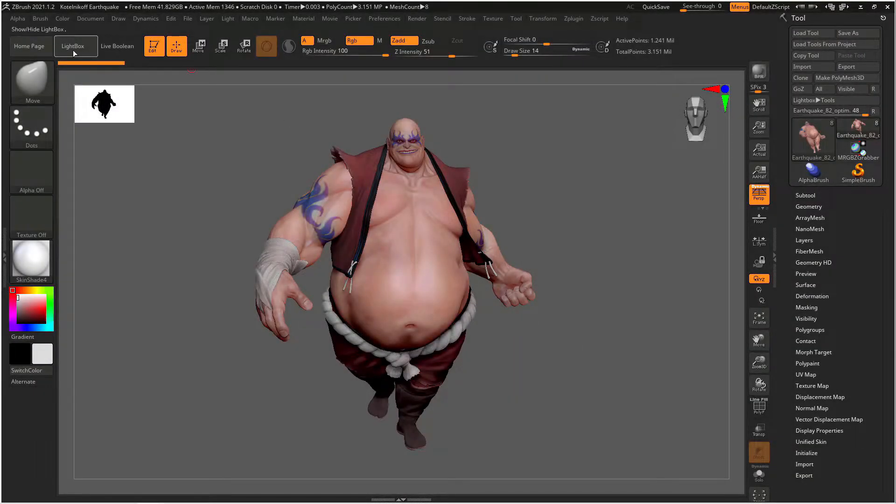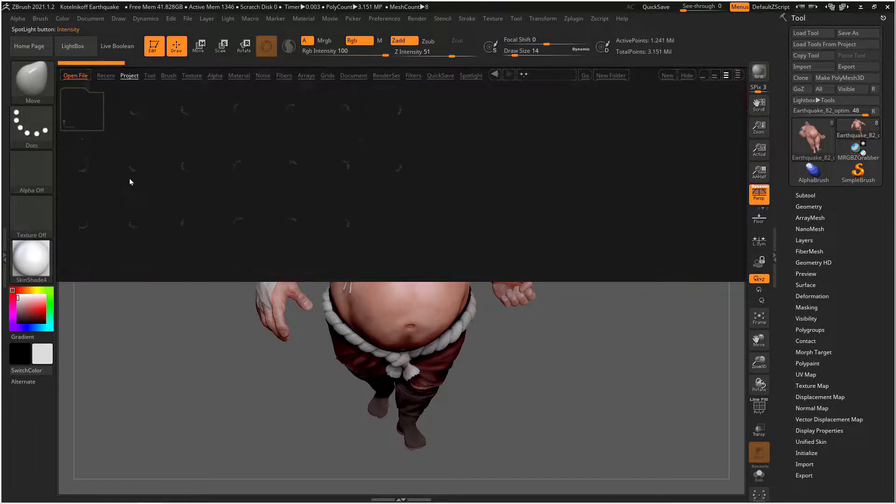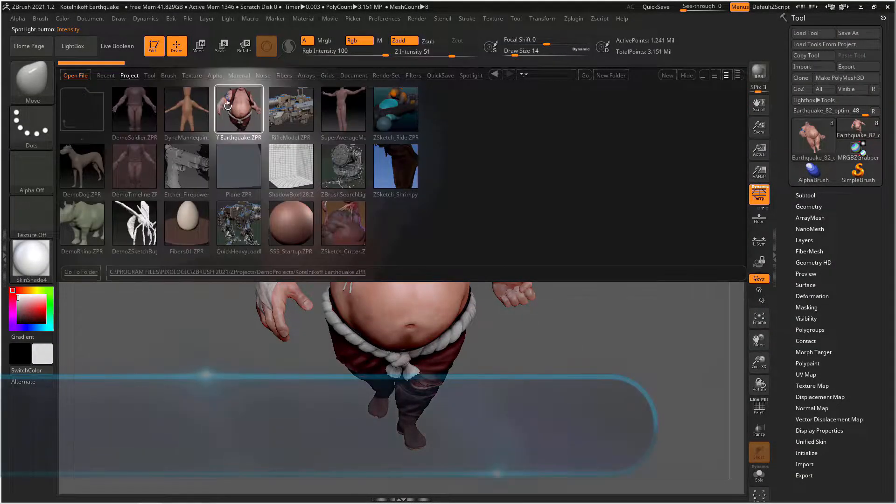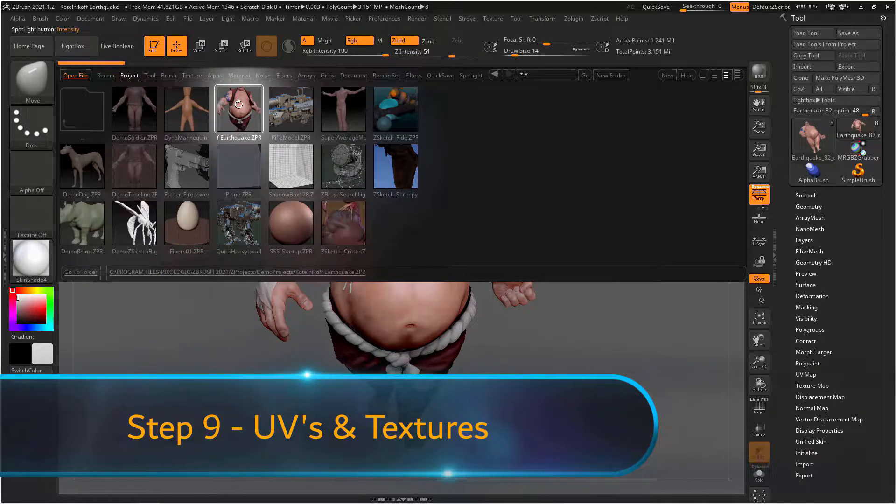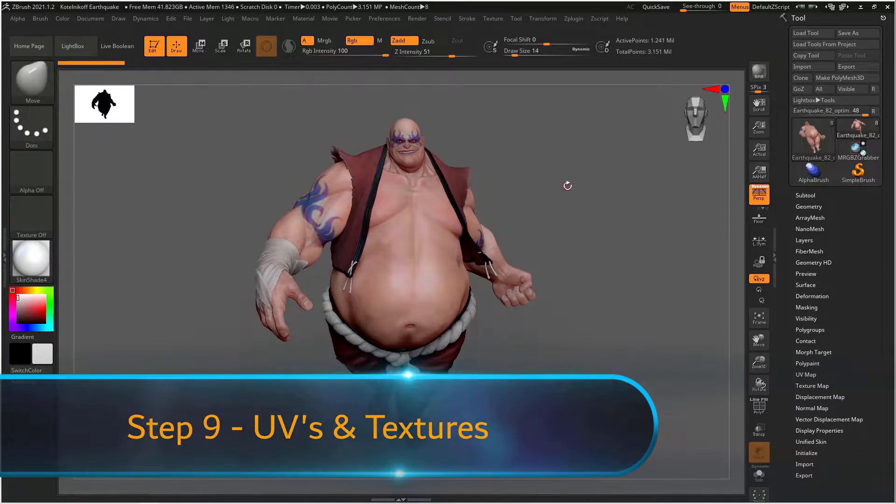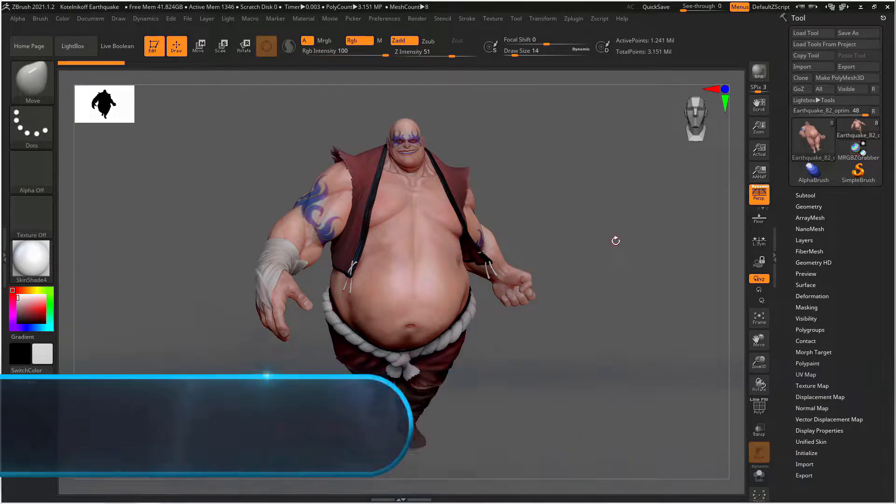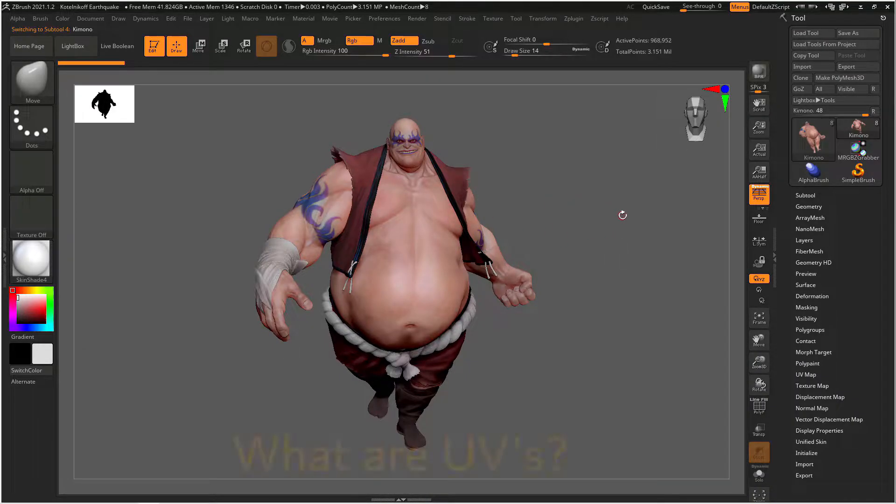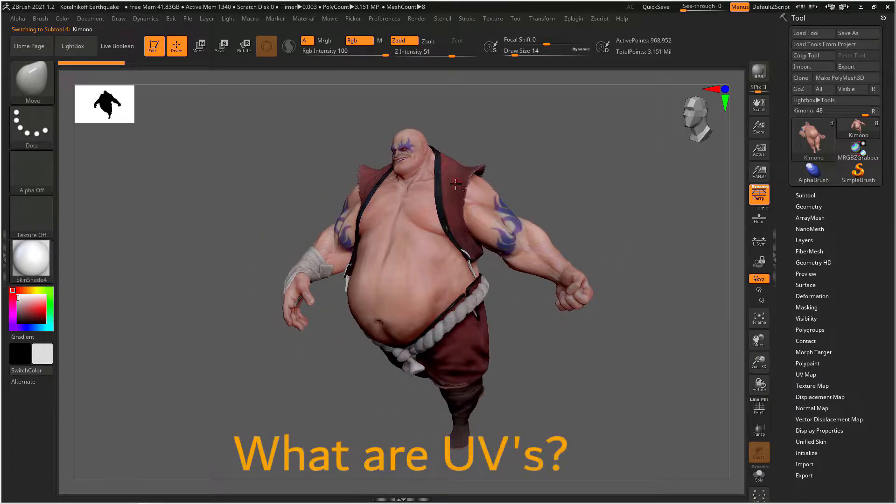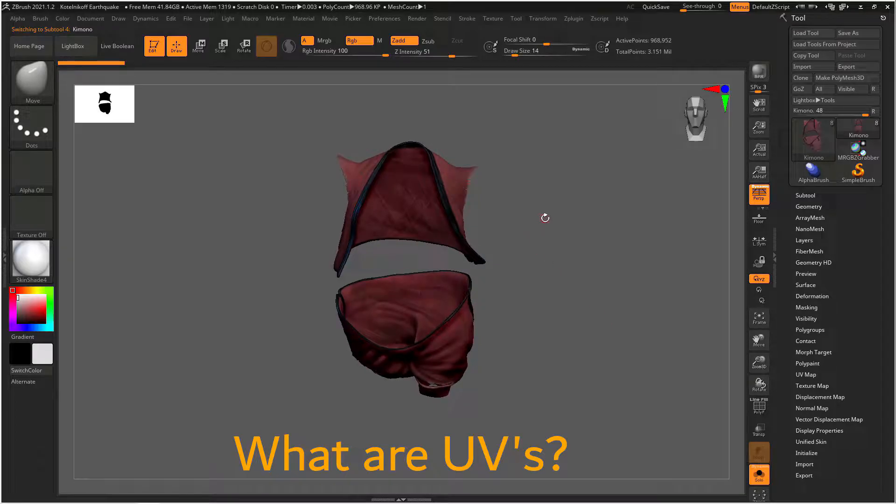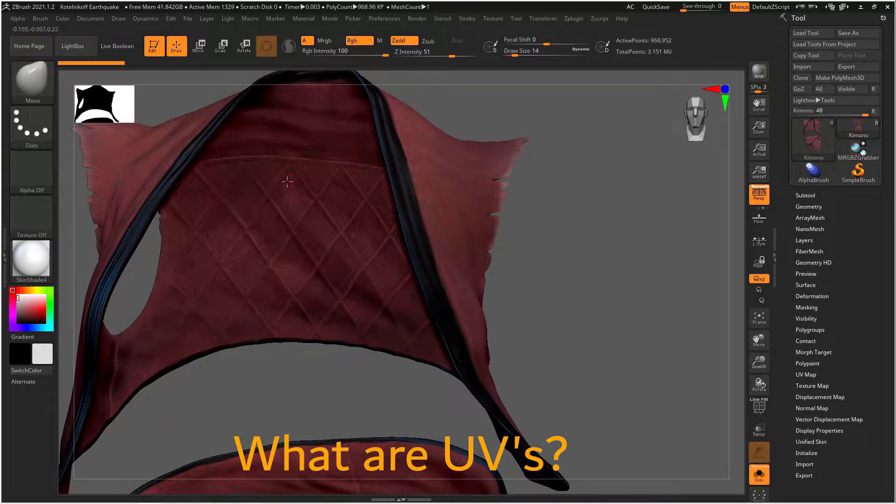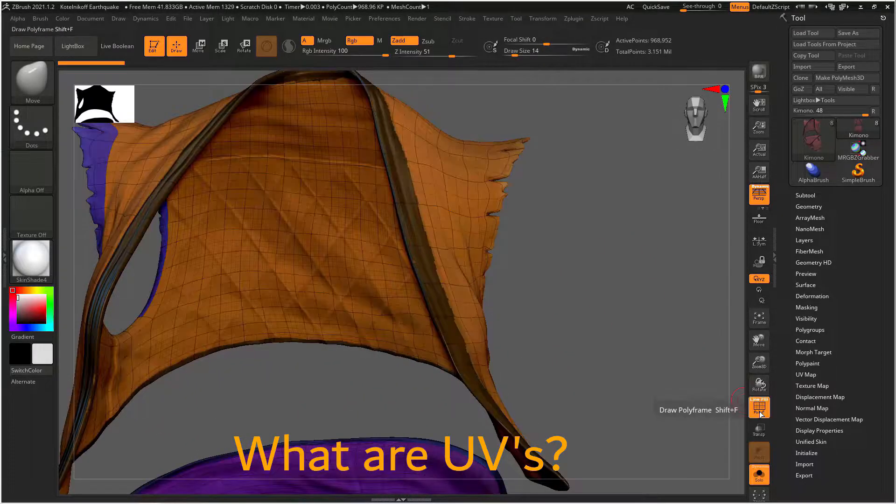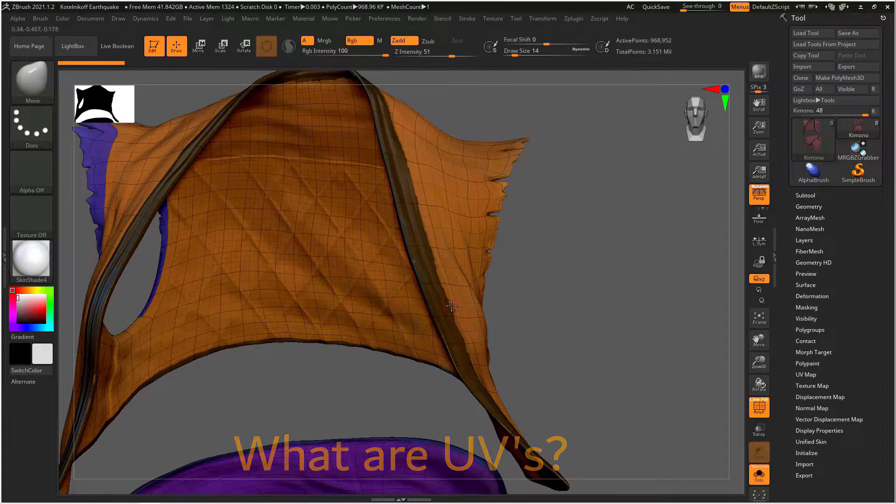Welcome to step 9. In step 9 we'll be using the earthquake model in the lightbox under projects, demo projects, and the earthquake model is at the top. In this step we're going to talk about UVs and texturing on your model. So for people who aren't familiar, what exactly are UVs? If we zoom in on our object we can see that they've already done a lot of textures and painting on this object.